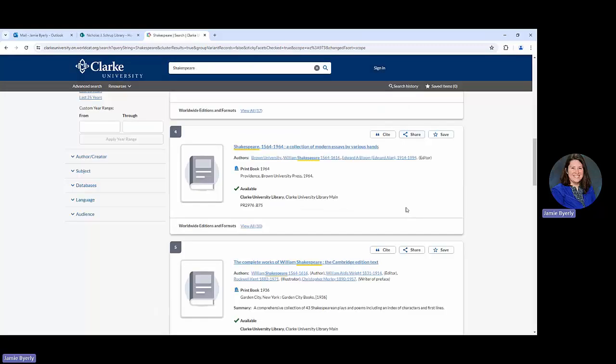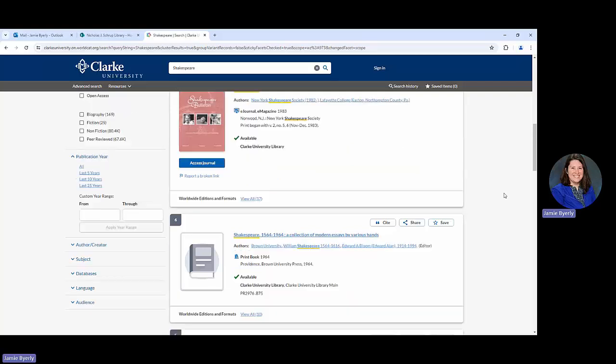The last thing is that you can, if you want, utilize the sign in option at the top. All that does is keep track of your account. It's going to show you the things you have checked out. If you need to utilize interlibrary loan, you would be able to see some of that from there. You wouldn't have to be logged in to do an interlibrary loan request—this is just another option if you want access to your account. Otherwise, you can be in touch with us and we can give you the same information as well.